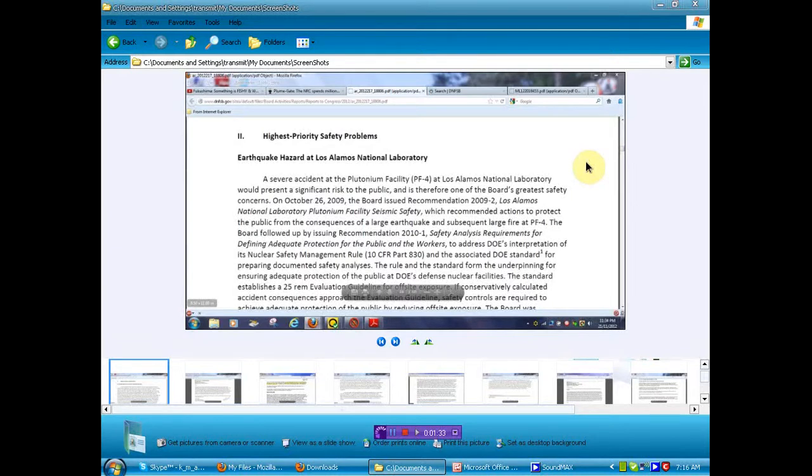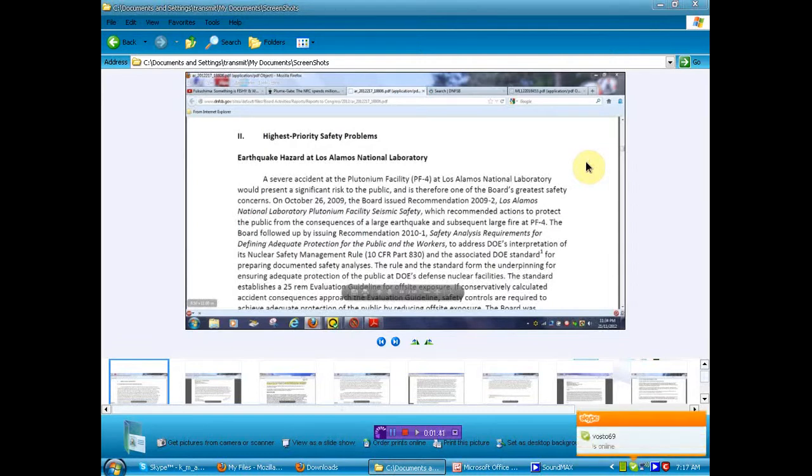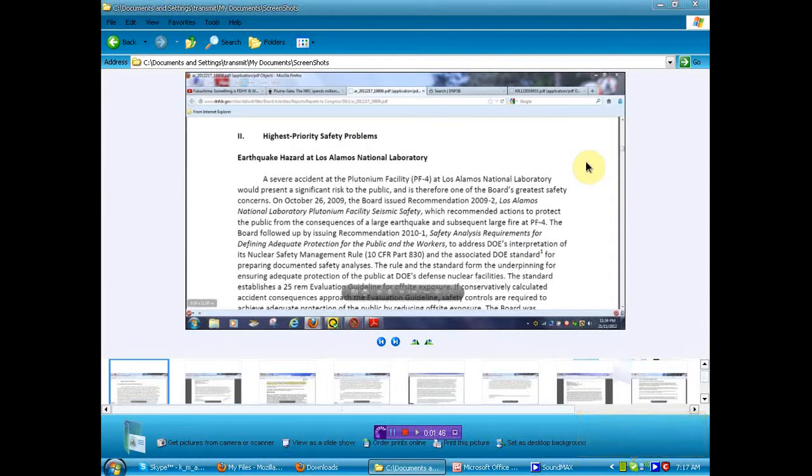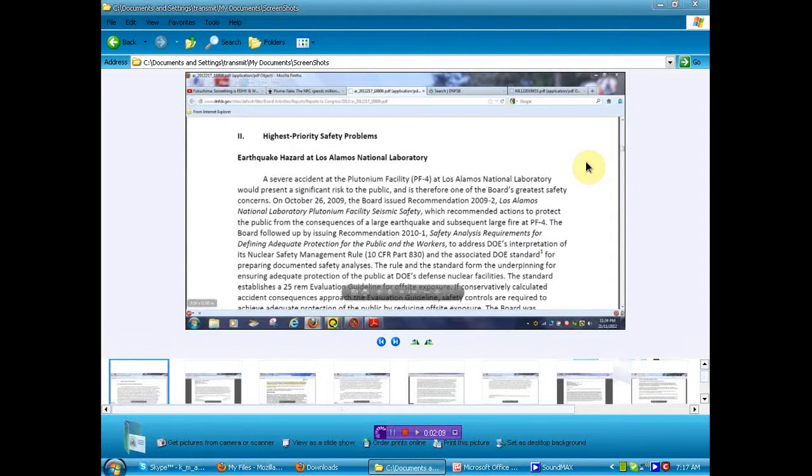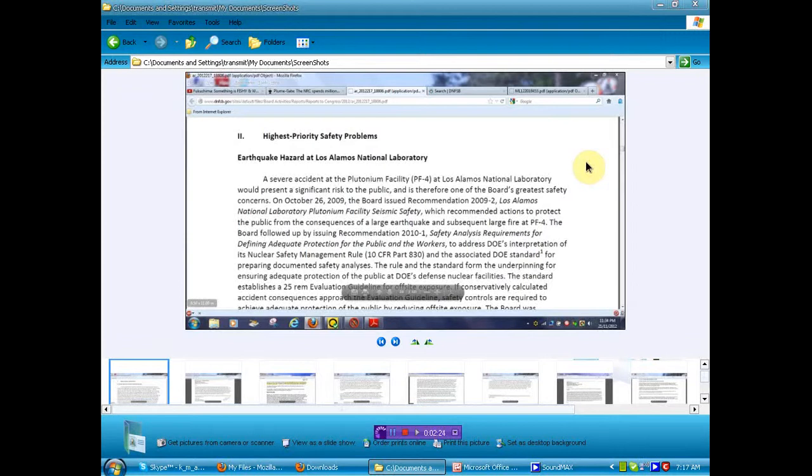A severe accident at the plutonium facility at Los Alamos National Laboratory would present a significant risk to the public. And there is, therefore, one of the Board's greatest safety concerns. On October 26, 2009, the Board issued a recommendation, 2009-2, Los Alamos National Laboratory Plutonium Facility Seismic Safety. Seismic meaning earthquake, for those of you that don't understand the wordage. Which recommended actions to protect the public from the consequences of a large earthquake and subsequent large fire at PF4. We knew about the fire, but we had no clue that an earthquake could be imminent and that there is a danger. And I think that this information was kept from you. In fact, I know that it was. So anyway, we have a danger there they haven't told you about.